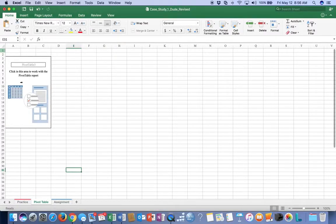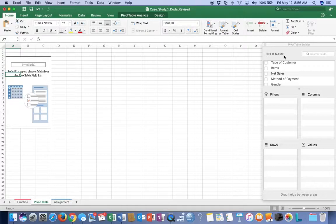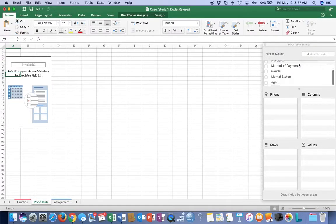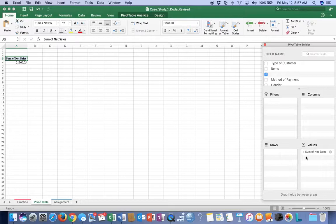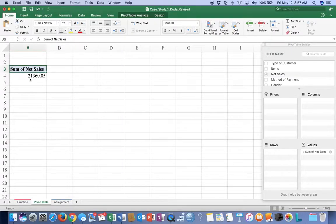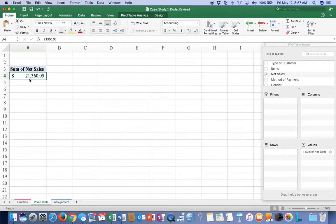We're going to click inside our Pivot Table fields - it says click in this area to work with the Pivot Table report. That pulls up my field names. Of all these pieces of information, we have type of customer, items, net sales, and so on. The most important thing is net sales, so I'm going to check that box. When I do, it puts the sum of net sales in the bottom right-hand corner and gives me a sum of net sales of $21,360. I'll format that with a dollar sign and reduce the decimal places since when you're talking about $21,000, nickels don't matter.